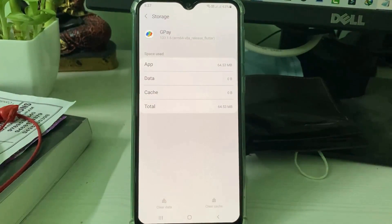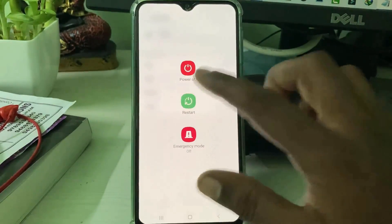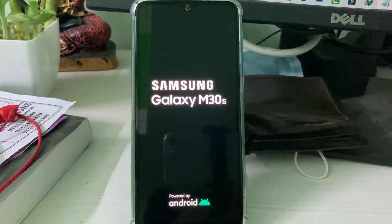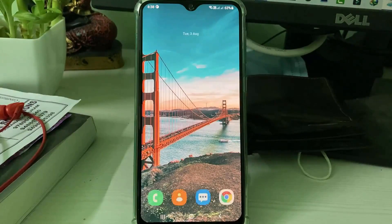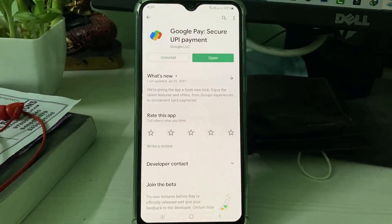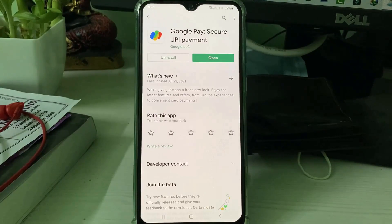Once you have done this process, restart your Android mobile one time. After the restarting is completed, open your Google Play Store and check if your Google Pay app is updated or not. Once you install the latest version, open it.